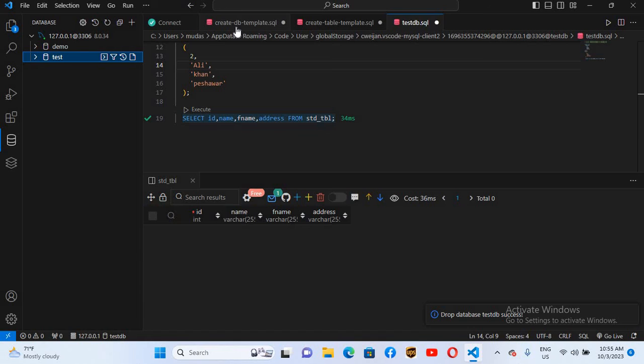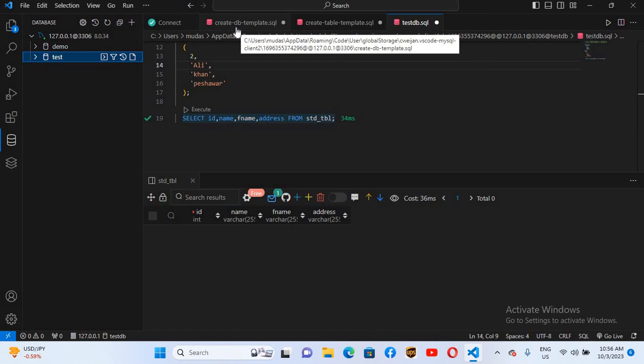So in this way you can connect to a MySQL database in Visual Studio Code, run queries, and create databases and tables. That's all for today. I hope you like the video — if you do, please like, subscribe, and comment. Thank you.